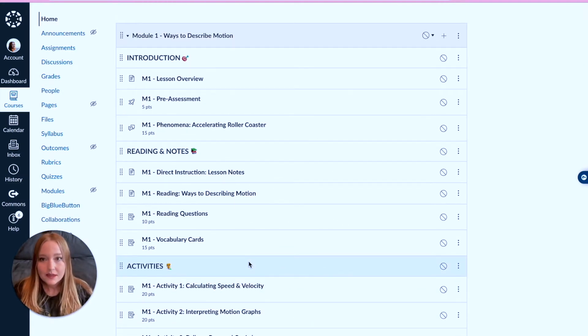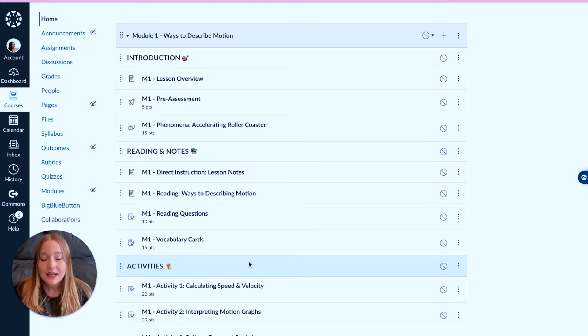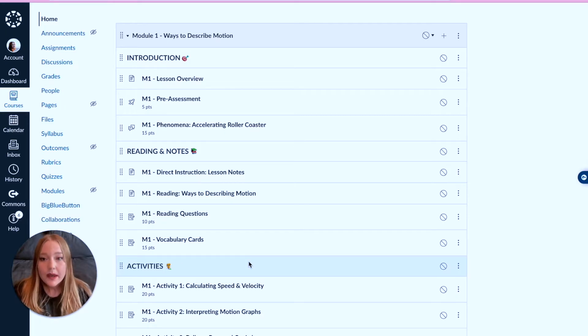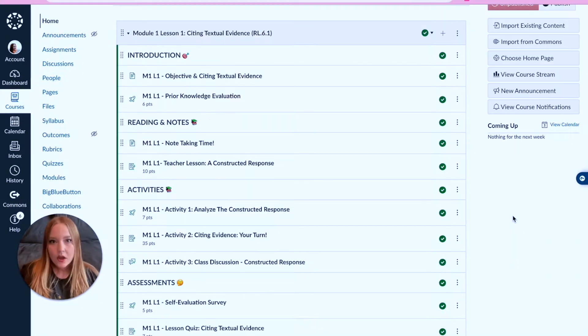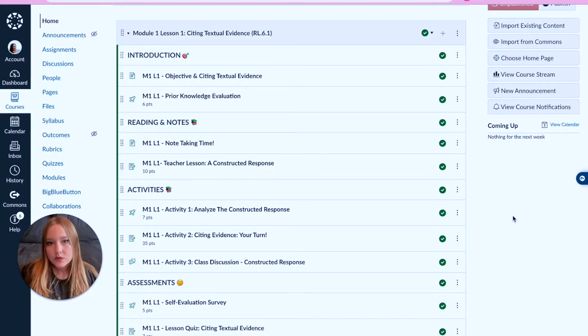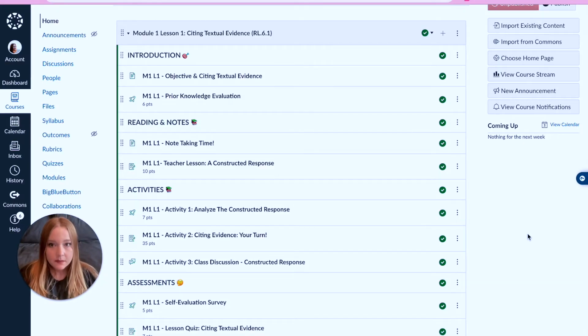Let me show you this real quick in basically the same layout but with a different subject. Now we're looking at a module for an ELA class and you'll notice we have the same similar sections.